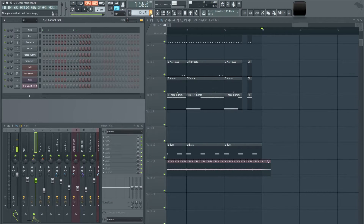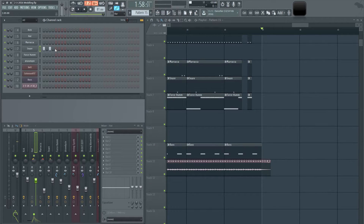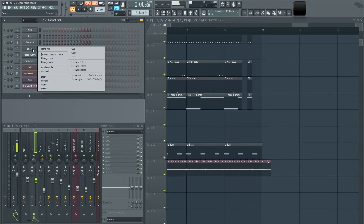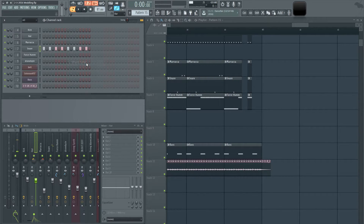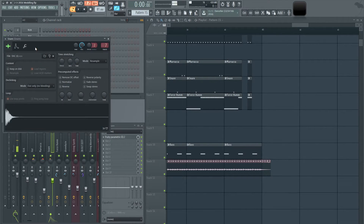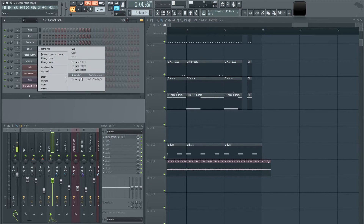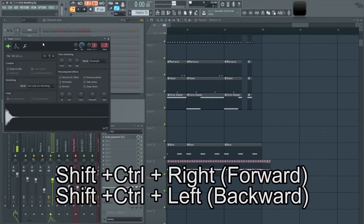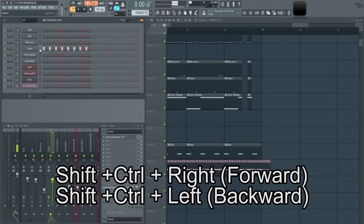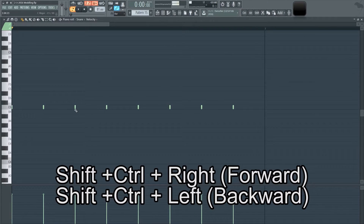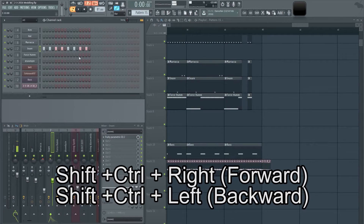If you want a pattern like every other step, instead of placing each one manually, right-click and go to Fill Each Step with a value of two and you'll get an alternating pattern. If you want it on the third and fourth instead, you can rotate it — that's Shift+Control+Right — which shifts the notes over in the piano roll.